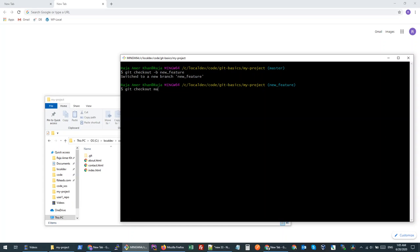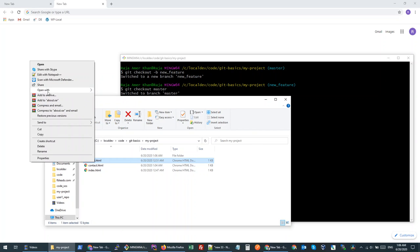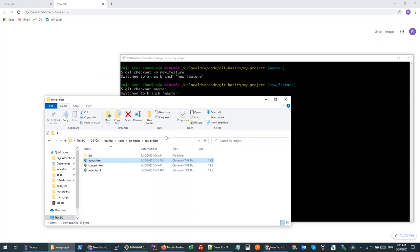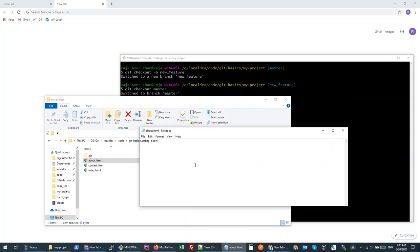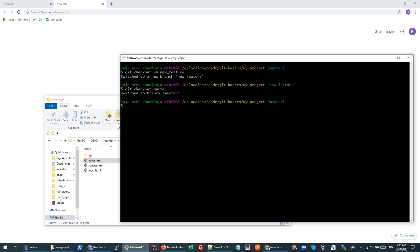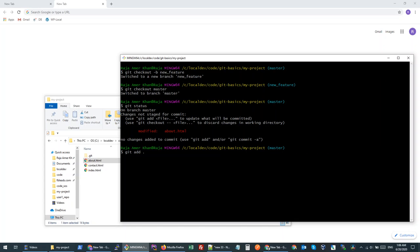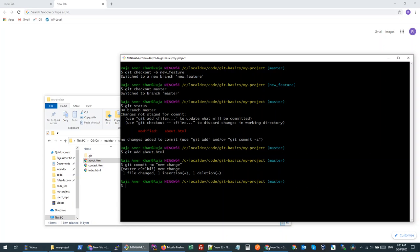I'll go back to my master branch and make a change to the about file. I'll edit this file — in the 'coming soon' text I added one more exclamation mark. Let's run git status, then git add — you can add dot or just add the file name — and then commit the change. Now the master branch has an extra exclamation mark, but the new-feature branch doesn't.